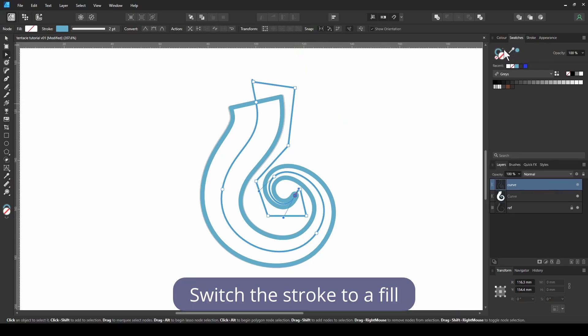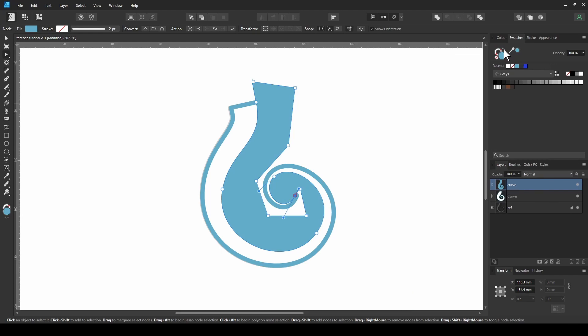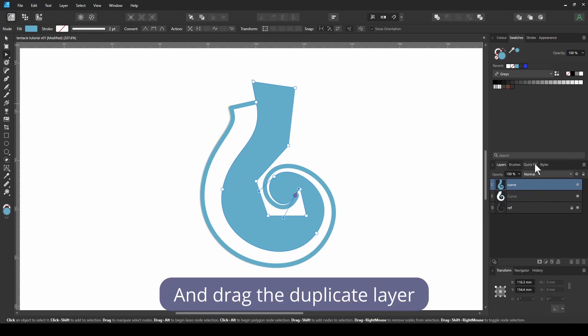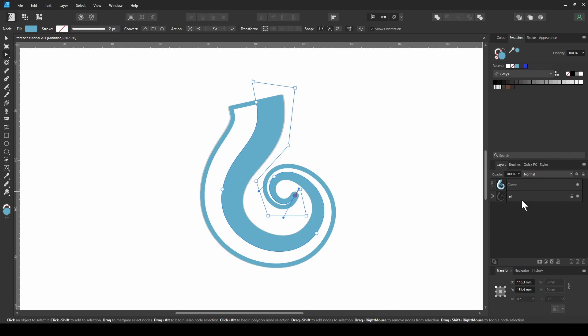Switch the stroke to a fill, and drag the duplicate layer inside of the original.